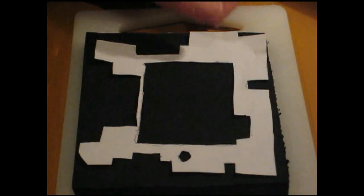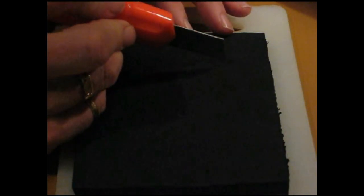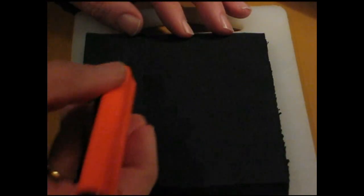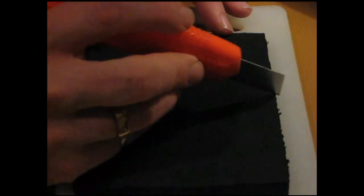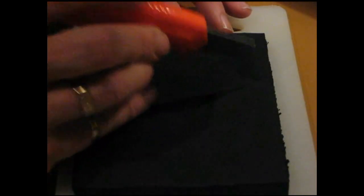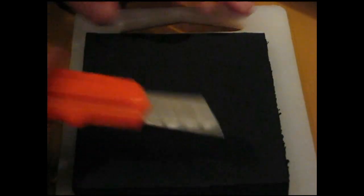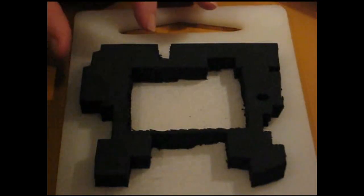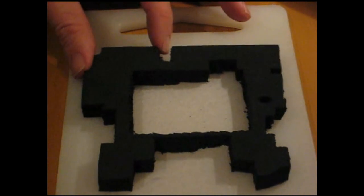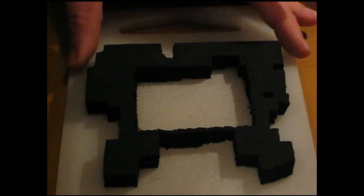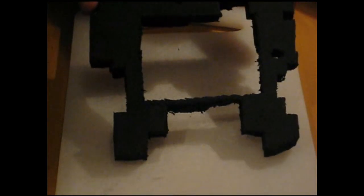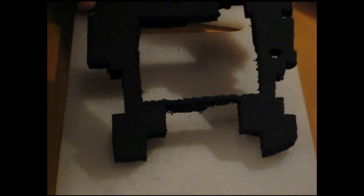Once we've marked out the entire area, we'll grab a sharp craft knife and simply cut out our pattern. Once we've gone through and cut it all out, we should end up with a piece that looks something very similar to that, which is basically a pattern of our motherboard socket area.